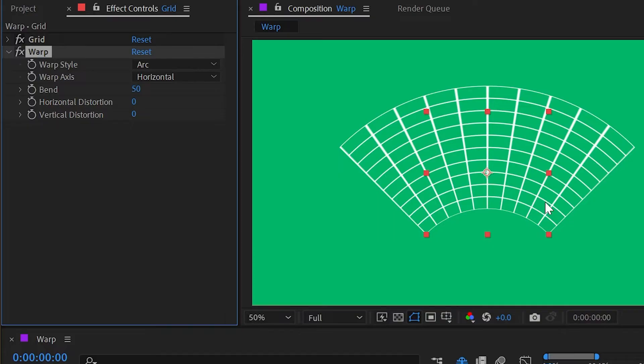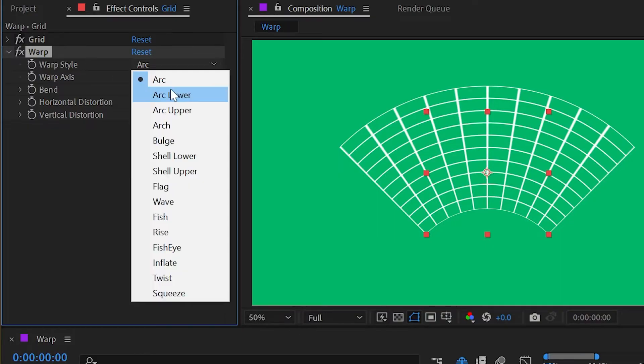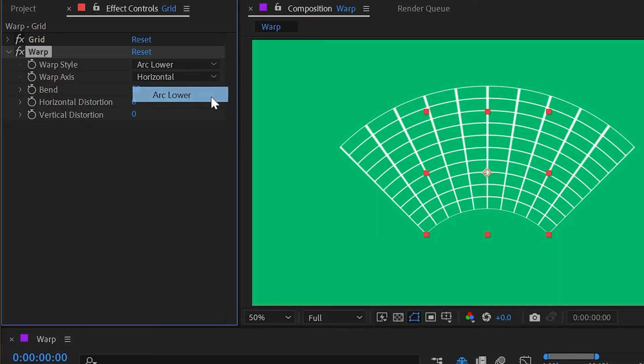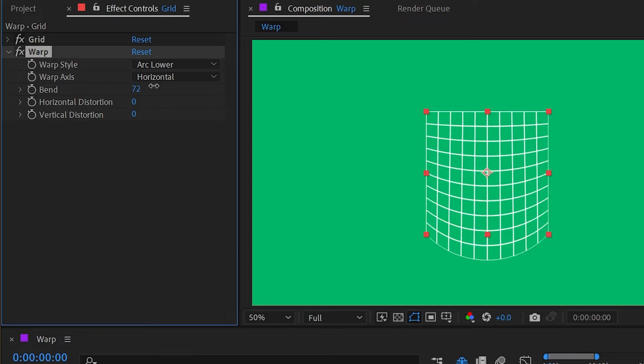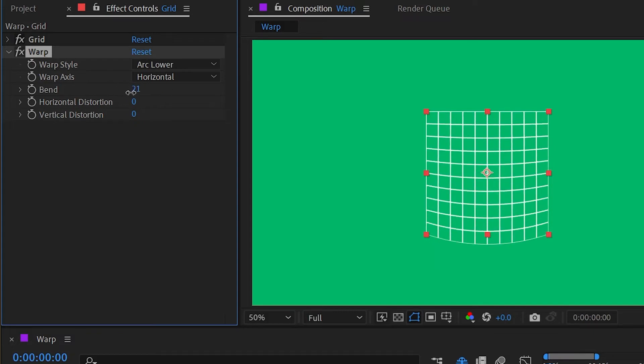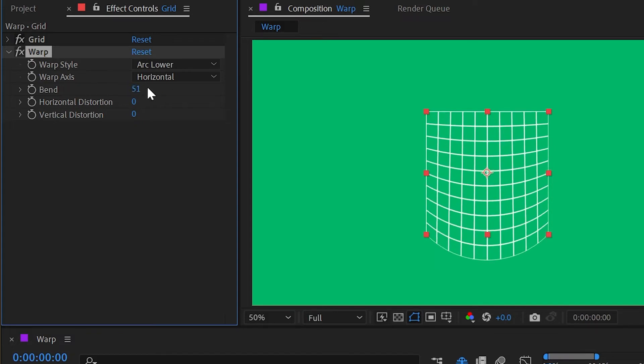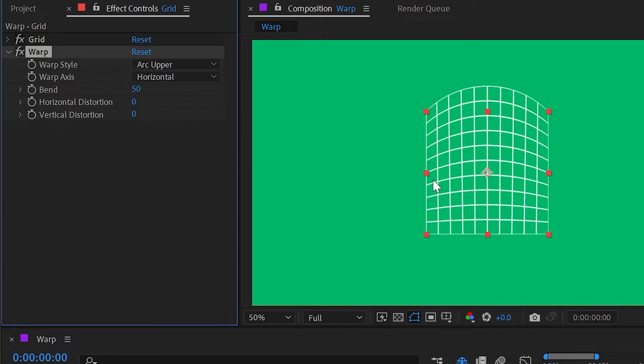Our first warp style of arc is giving us an arc shape, which makes sense. Next is arc lower—this leaves the top and sides of our layer undistorted and arcs out the lower edge, but I could change that bend value to go in either direction. Next up we have arc upper, which is just the opposite—it's the top edge rather than the bottom edge.